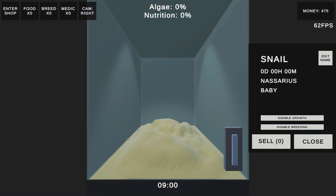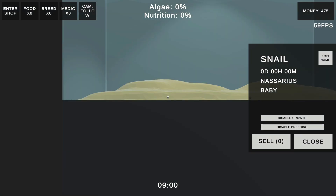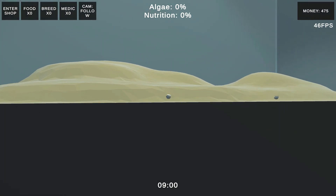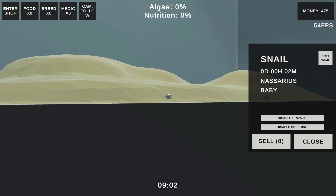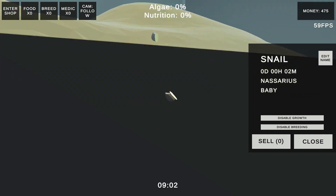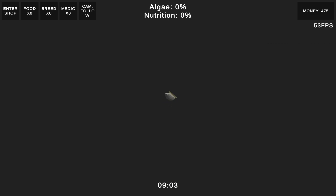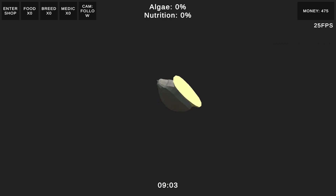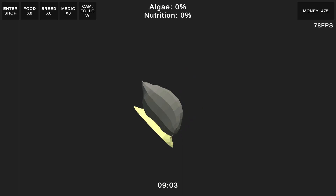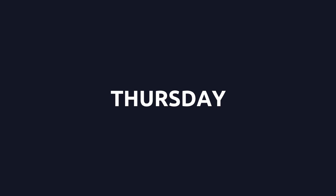I found a funny bug where if you enable the follow camera on the snail it would randomly shoot the snail across the world. Another bug was that the snails would get stuck against the glass of the tank — this was easily fixed. The snails were also falling inside of the sand terrain. This one had me stumped for a while, but it turns out all I needed to do was enable continuous collisions on the snails, and that fixed it.